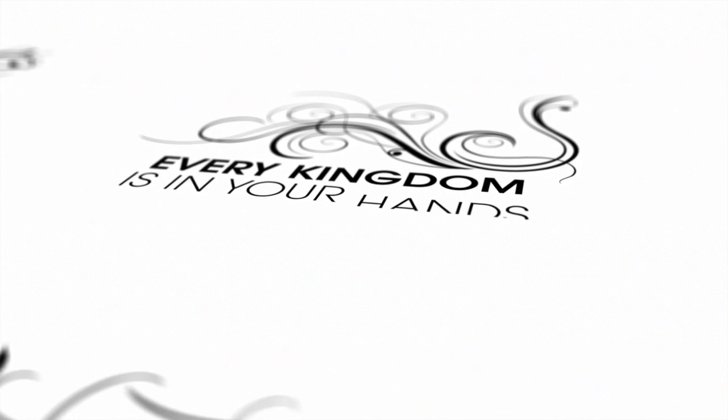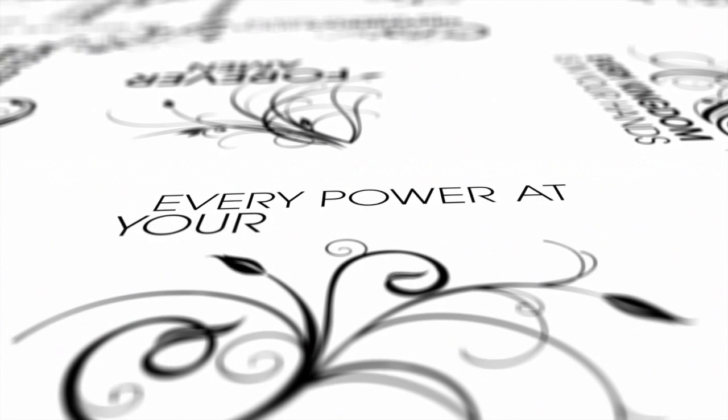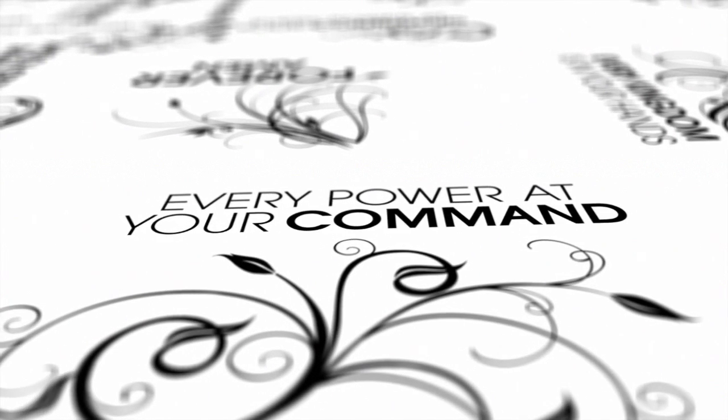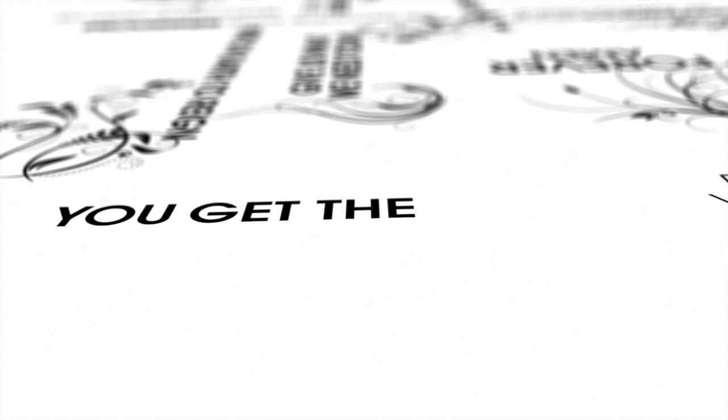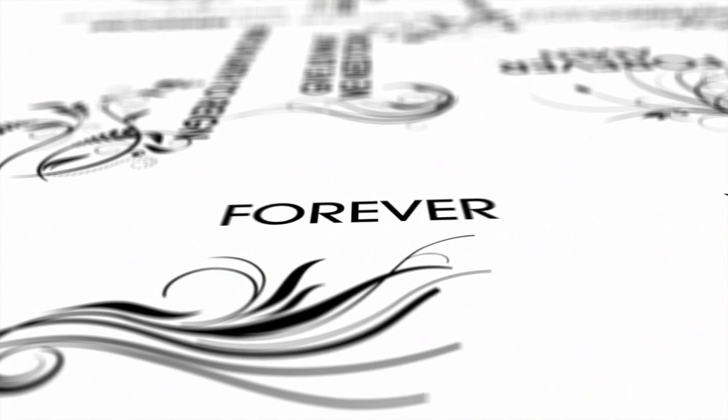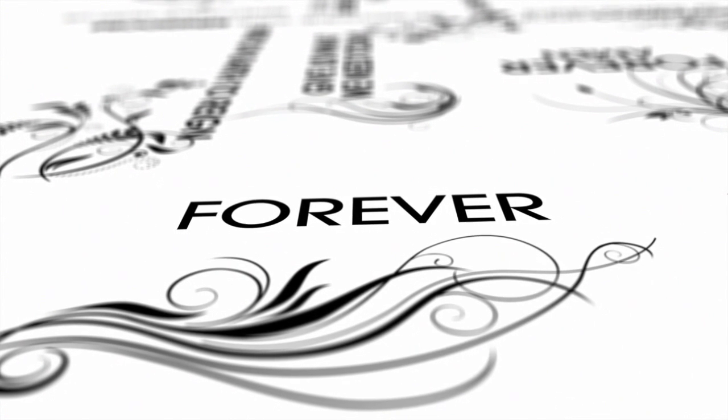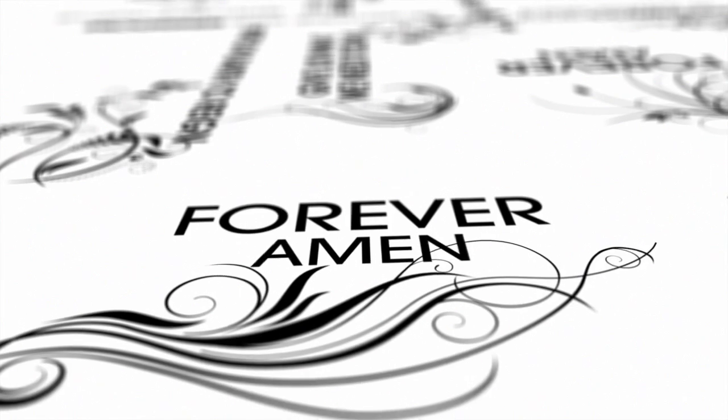Every kingdom is in Your hands, every power at Your command. You get the glory forever, Amen.